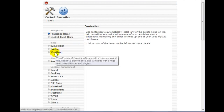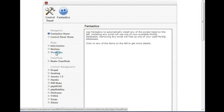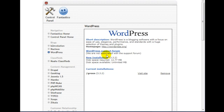Now this is WordPress right here, so if you want to click on this, then click on New Installation.